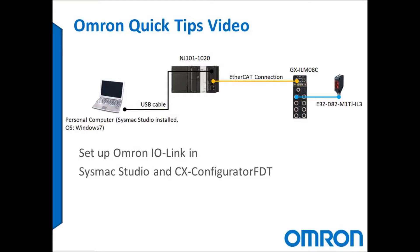Thank you for watching Omron's quick tip videos. If you have any questions or comments, please feel free to leave them below. Thank you all.